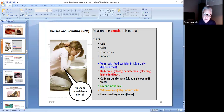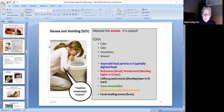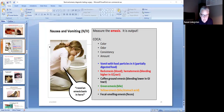You always have to assess the emesis because it can give you cues as to what is going on. Here's a list of different types of emesis and we'll see pictures on the next page.